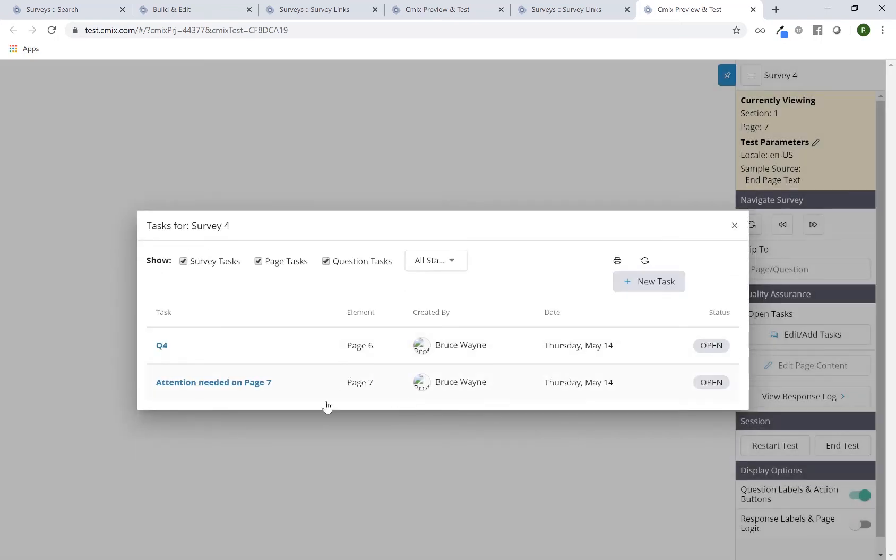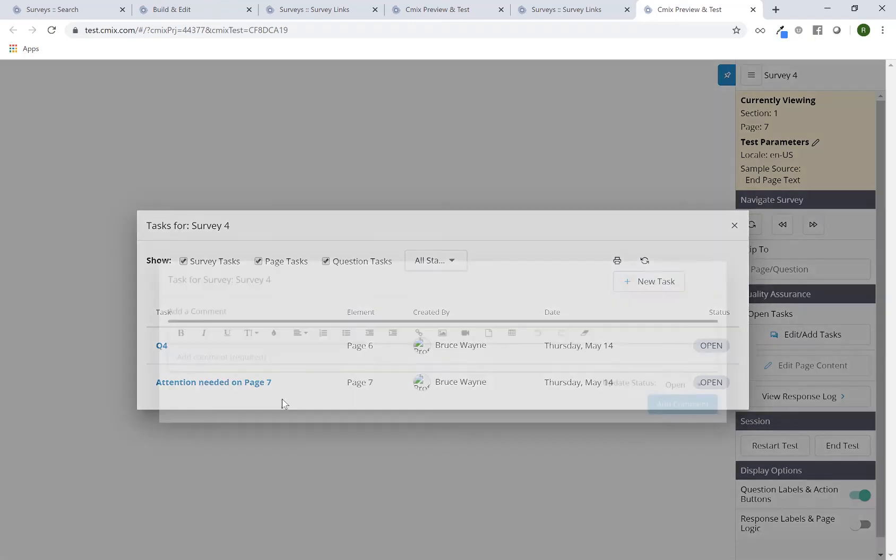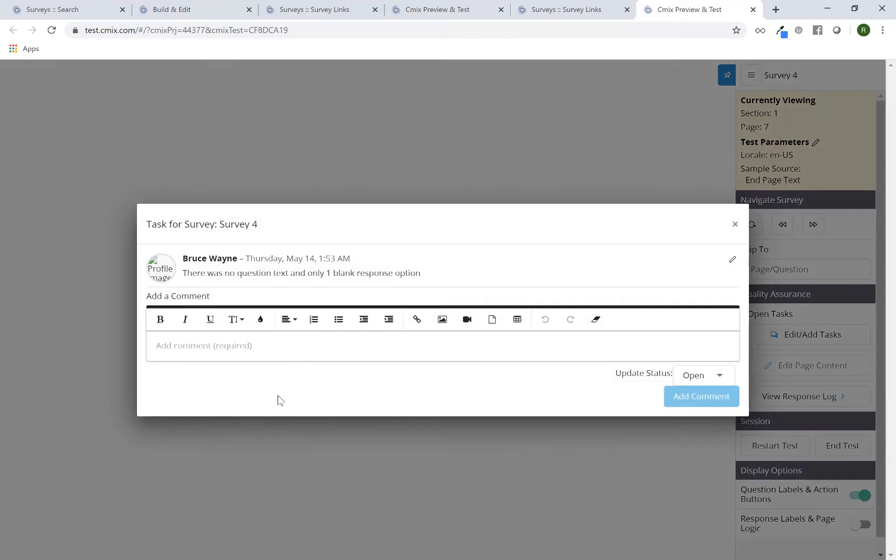Now I have two. I can still access them at any point too. If I clicked on this button, I can click on that Q4 to review it. There is no question text and one blank response option.